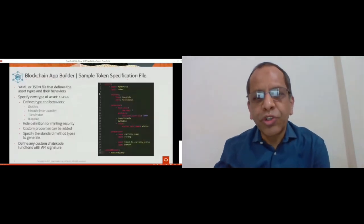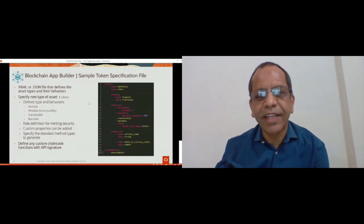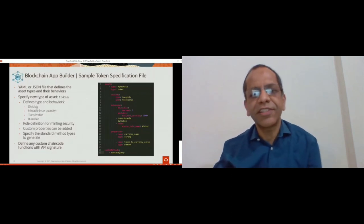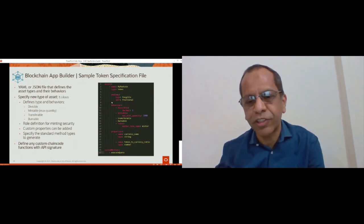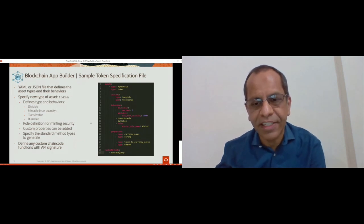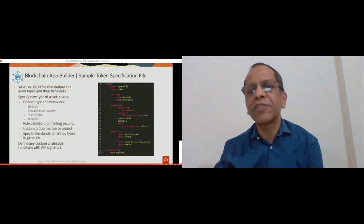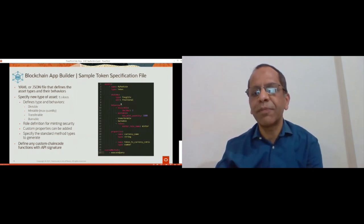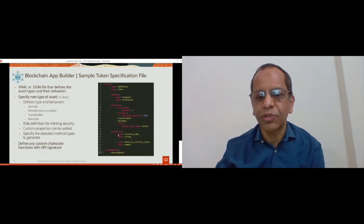So what do you do with the spec file? You create a spec file like the one shown on the right-hand side. Token becomes another asset in the spec file. As mentioned, there can be multiple assets in this spec file. For a token, you specify the name, the type — such as fractional fungible — the behaviors including divisible, mintable, transferable, and so on, and then the roles.